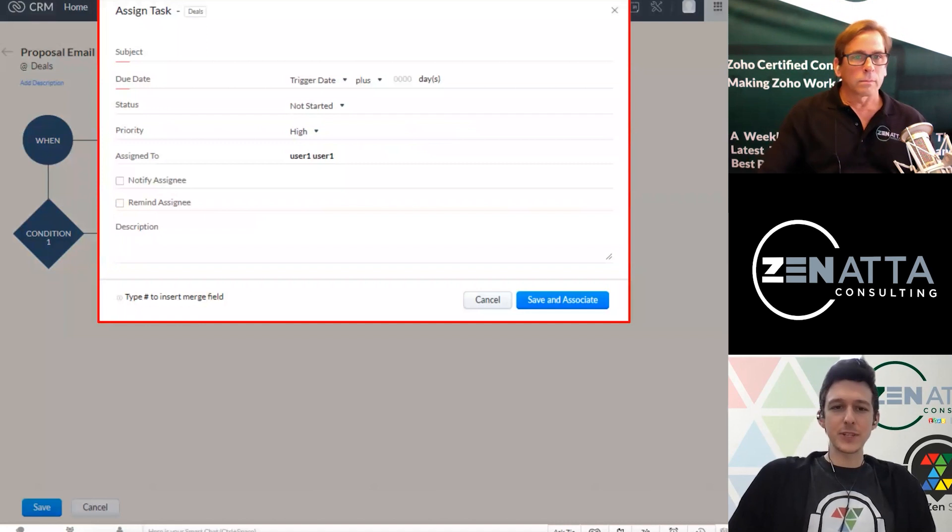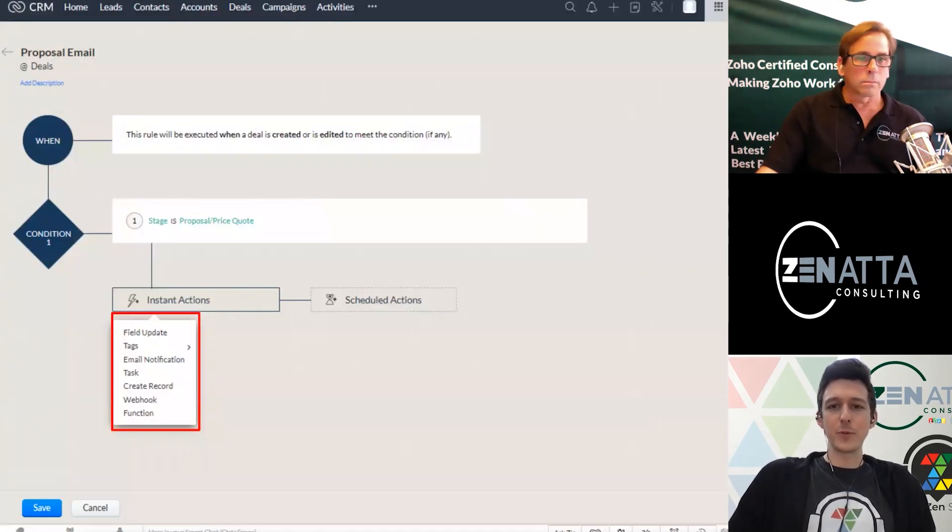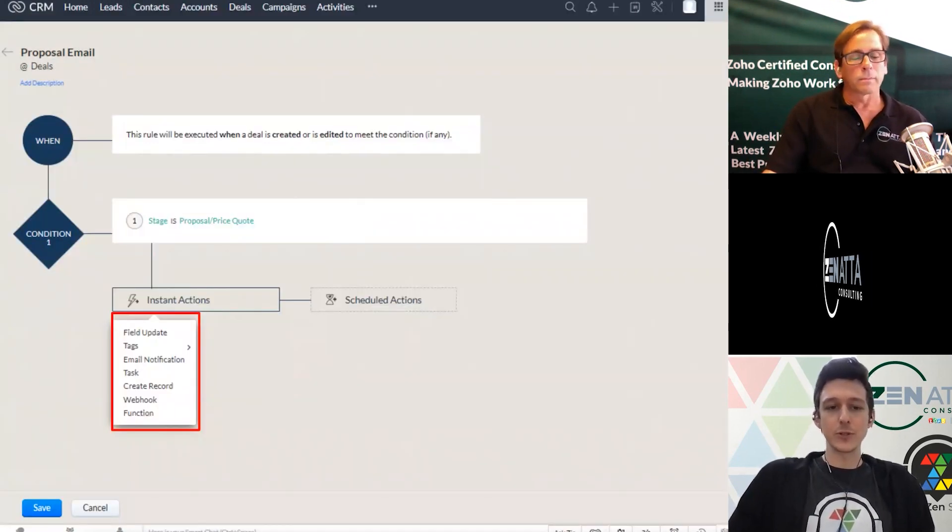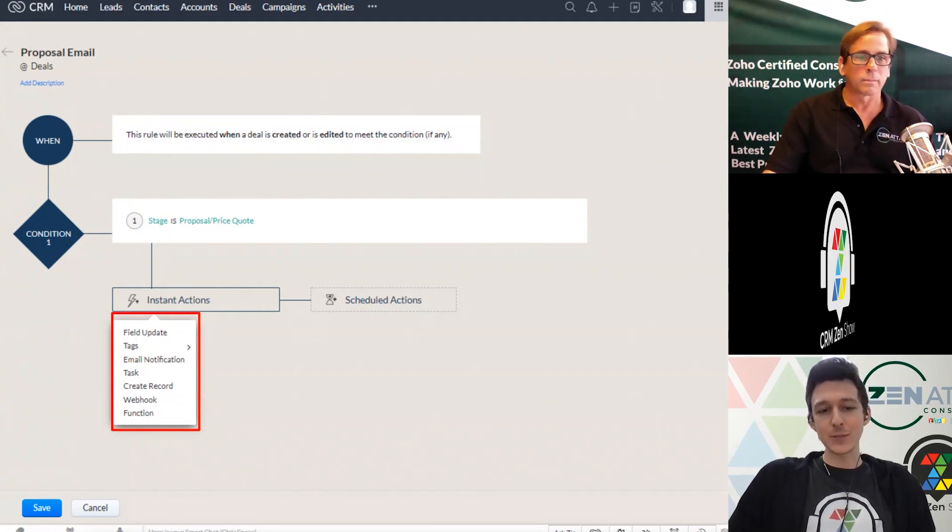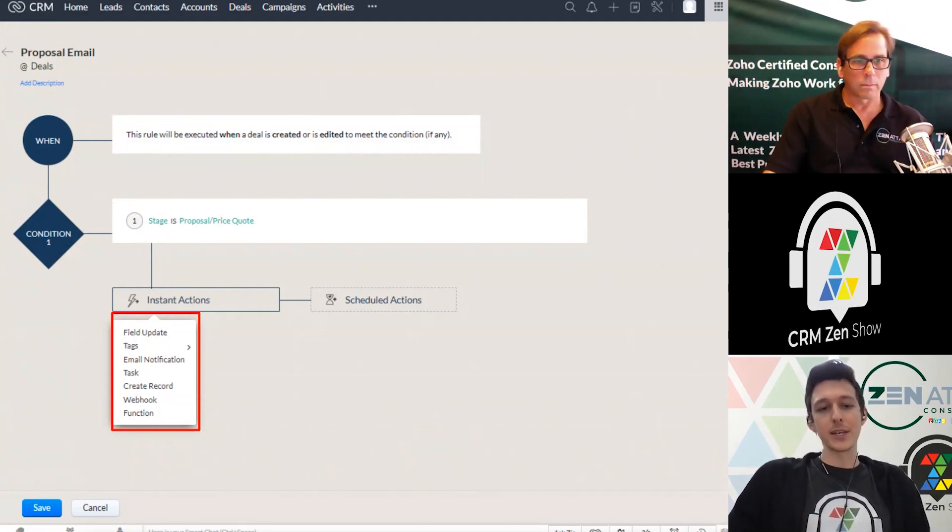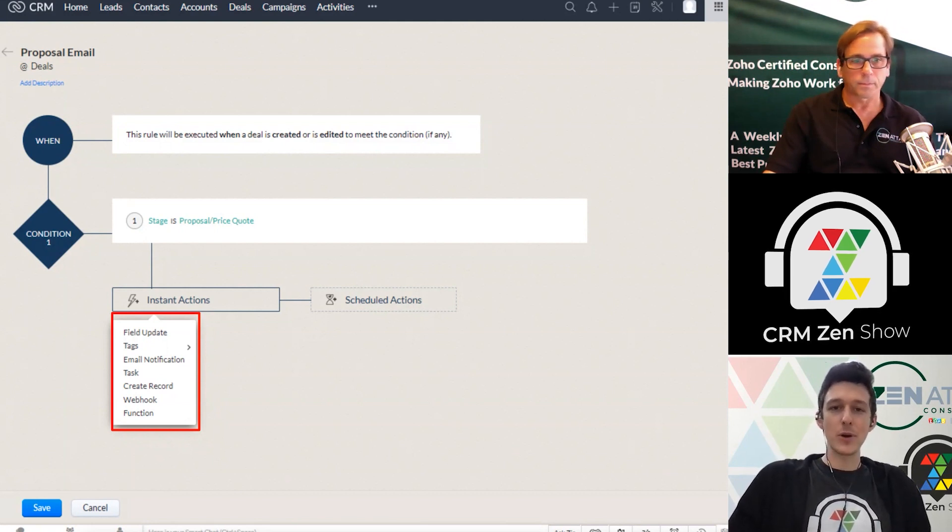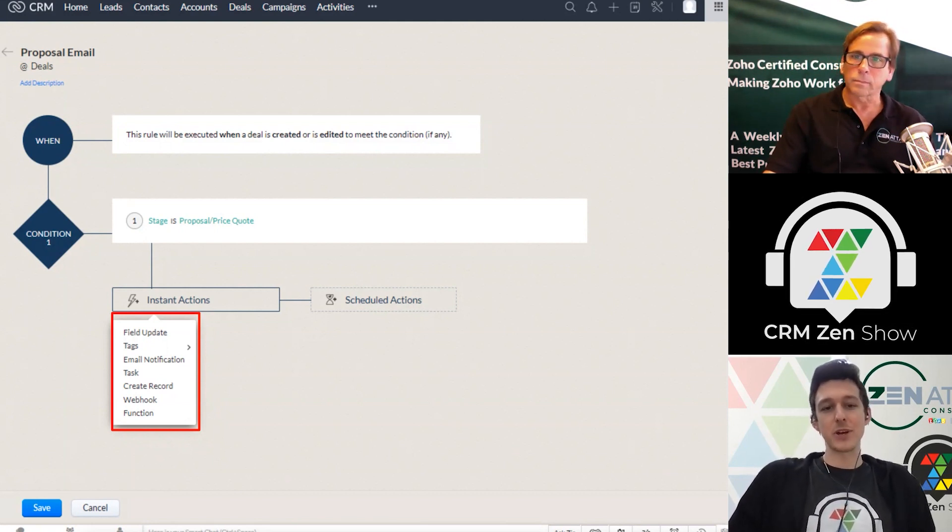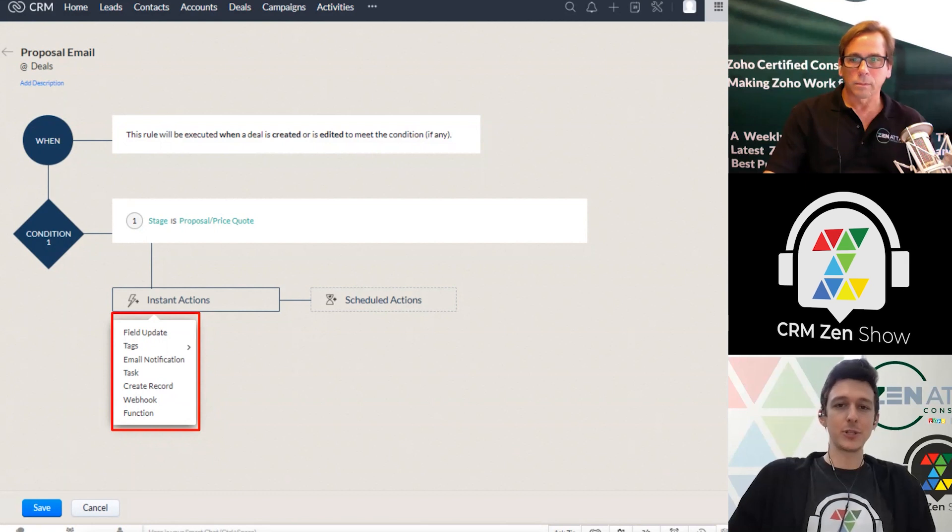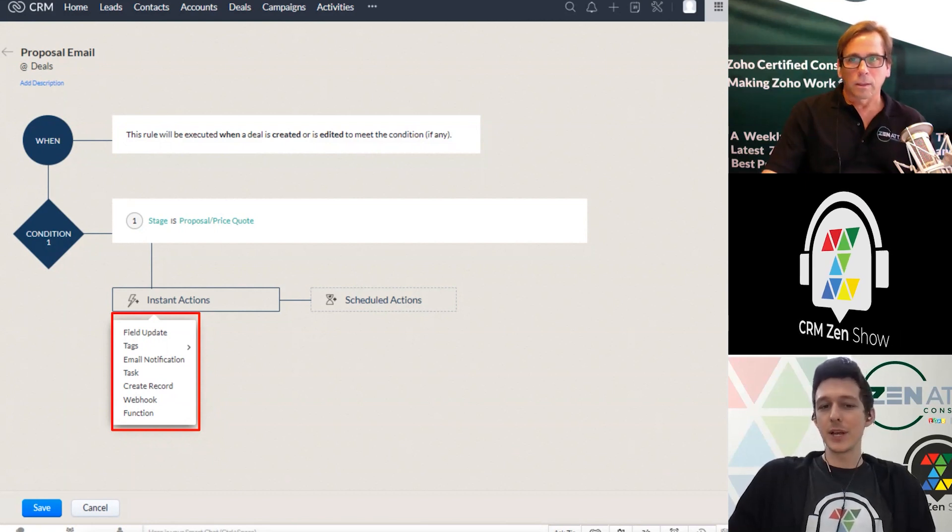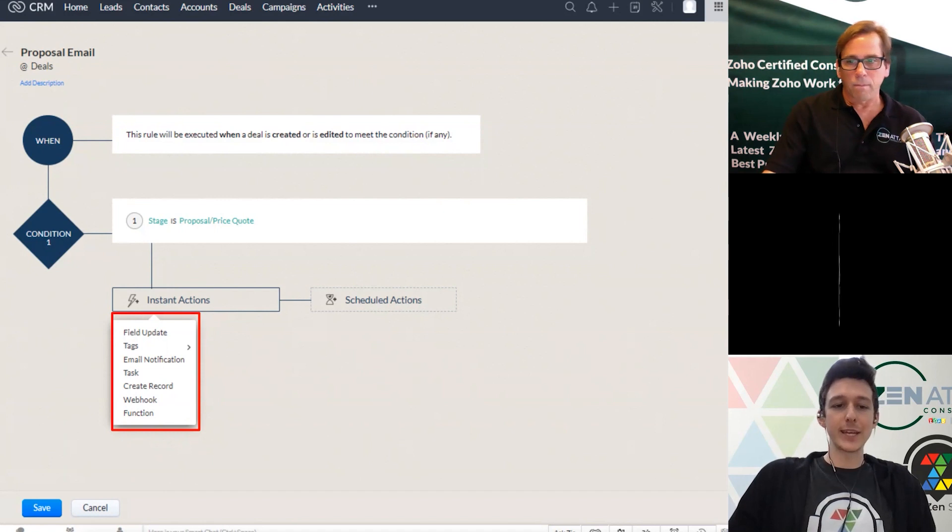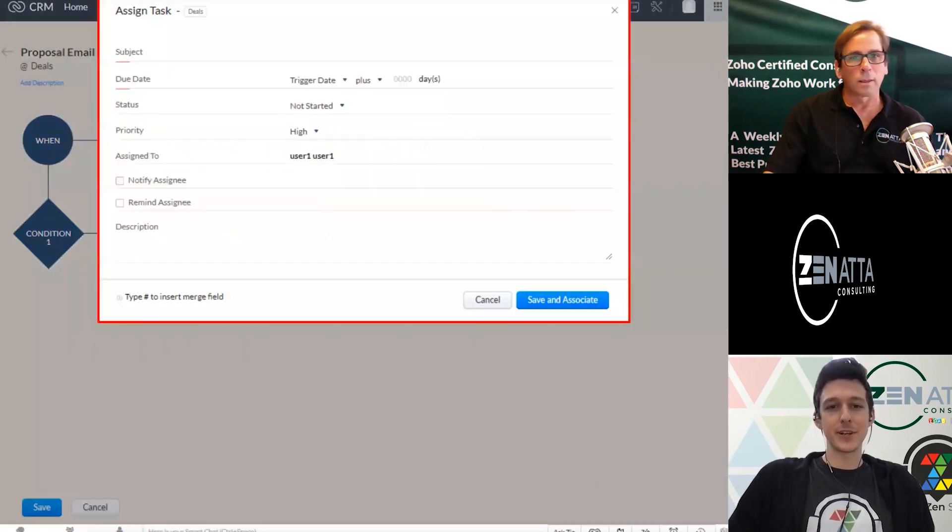Some various other things you can do here from your workflows, you can send out an email either internally or to the client, you can create a task, which we're going to show right now, you can actually create a related record or send a webhook. And then last but not least, you can actually run a custom function, which you can just code into the system. So a little more advanced doing that, but we'll go ahead and show a task to get started here.